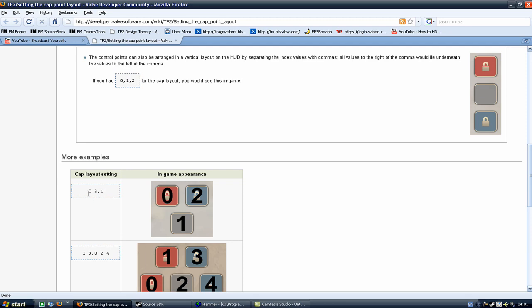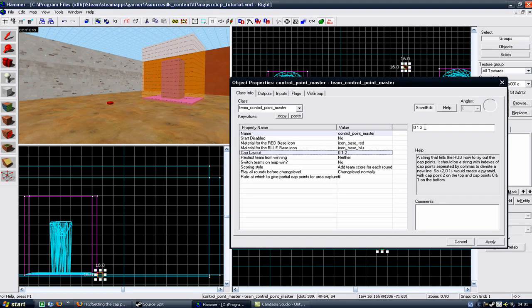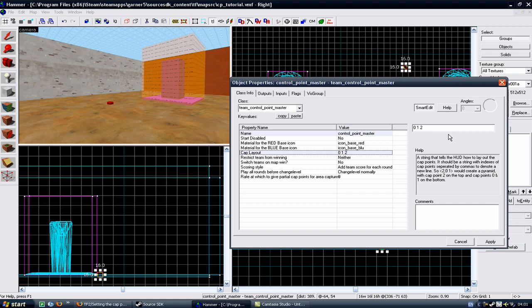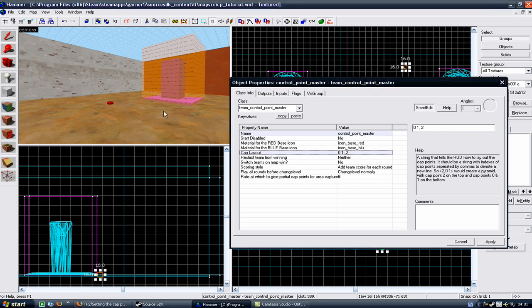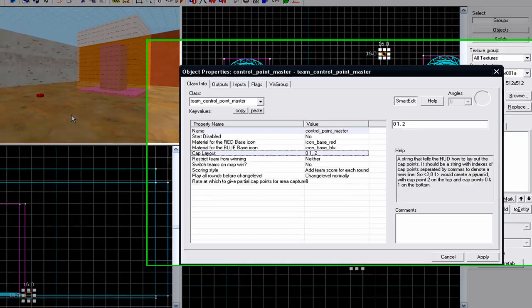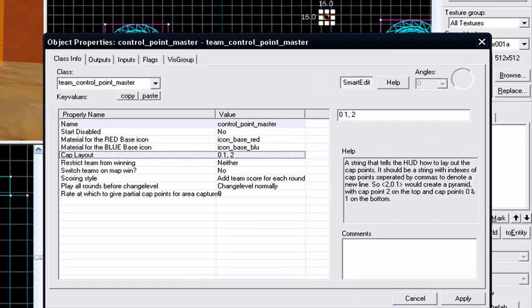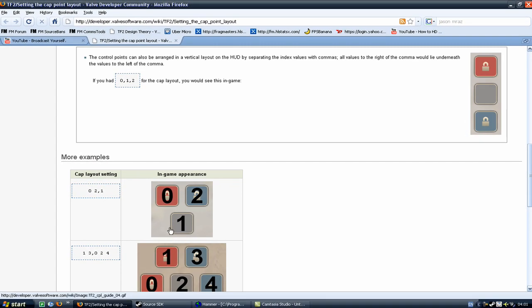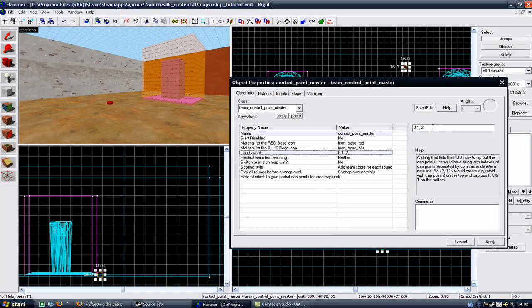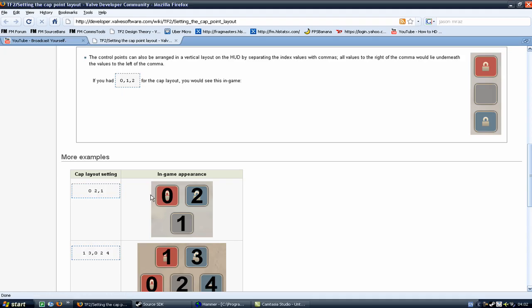I want to do an inverted Gravel Pit style in-game appearance for my Control Point boxes. So what I'm going to do, because I have 0, 1 and 2 and I want 0 and 1 to be on top and then 2 to have a line break and then 2 to be underneath, so you would have 0 and 1 and then underneath you would have 2. Just like this looks, that is how it will appear if you put that code into your Cap Layout.